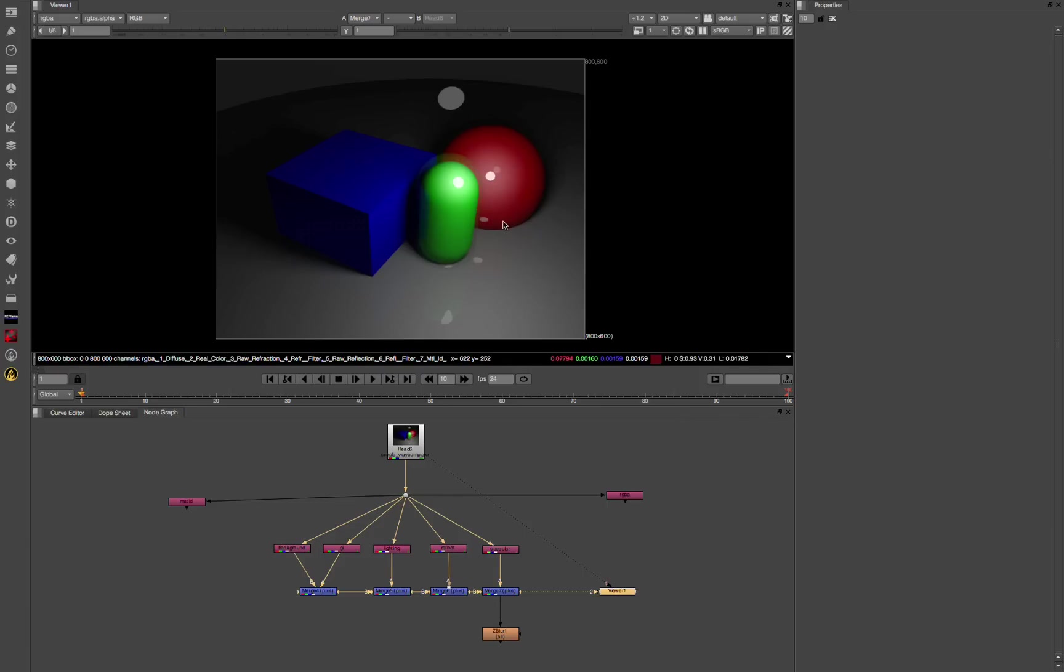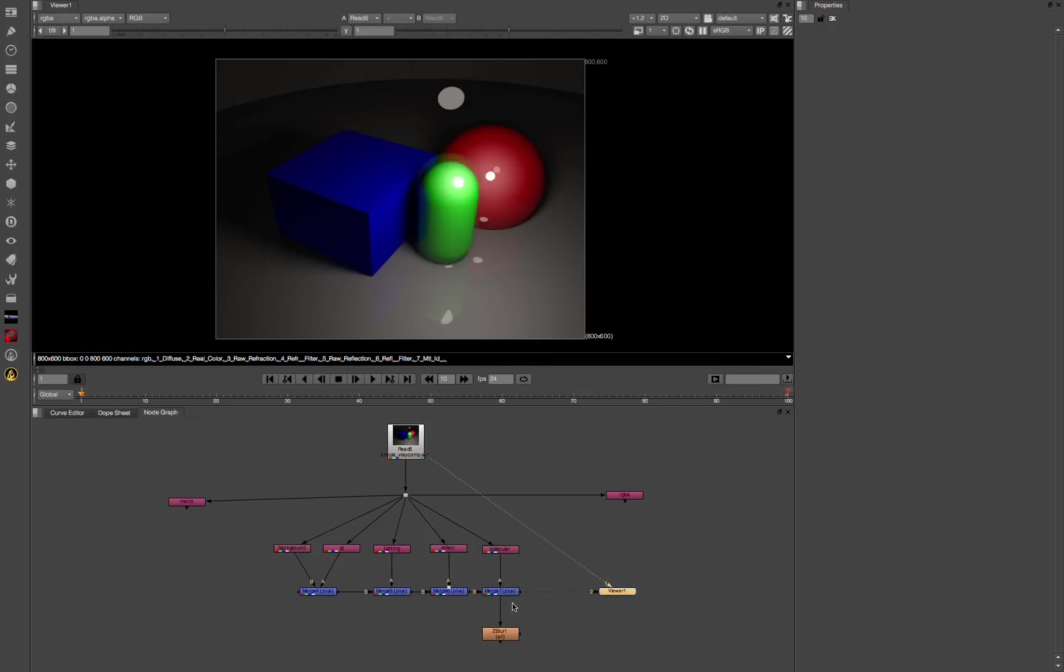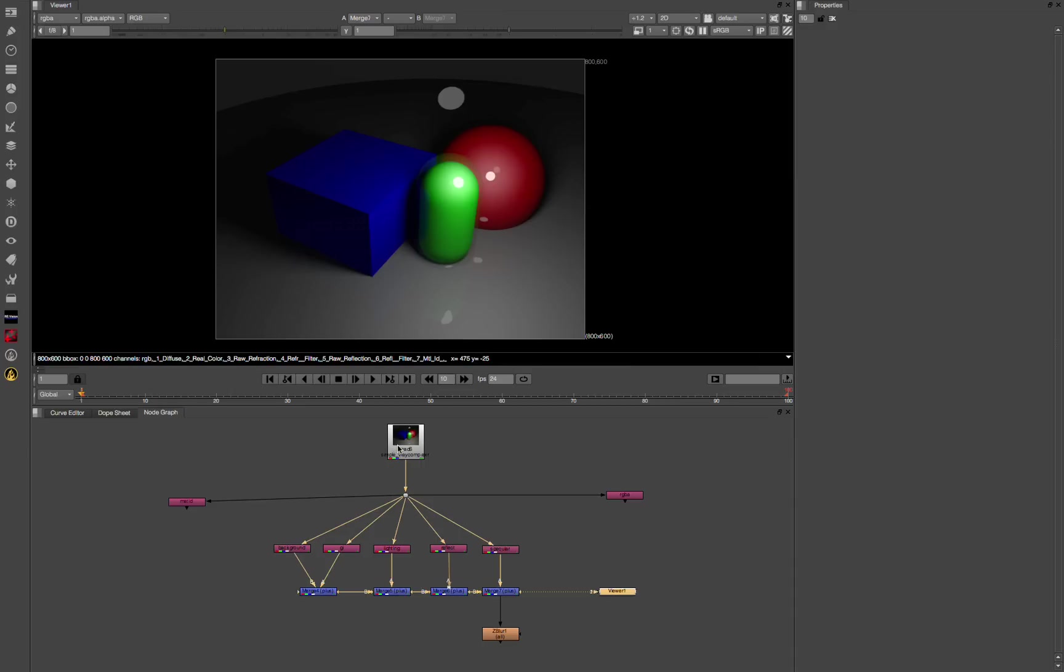This is our basic scene here. I rendered out just a quick test scene. Here's the RGB image. This is the composited image.